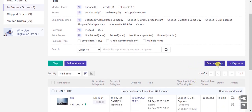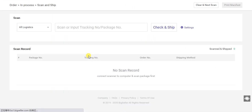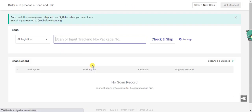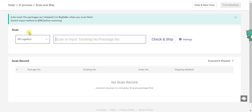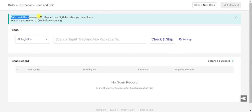You also can scan and ship. Click there and then use the scanner to scan the barcode on the shipping label. The system will automatically mark the package as shipped.